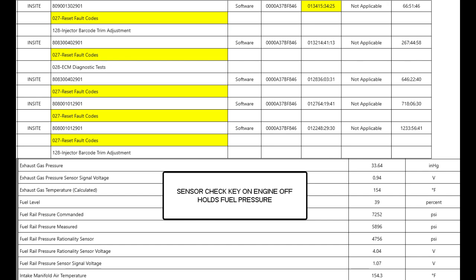This engine's having a problem with fuel pressure and so I was concerned about this. If we take a look over to the right halfway down we will see that commanded at key off was 7252 and then measured was 5896.